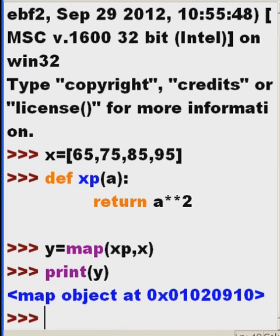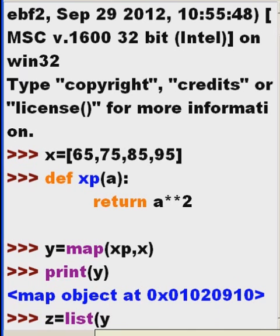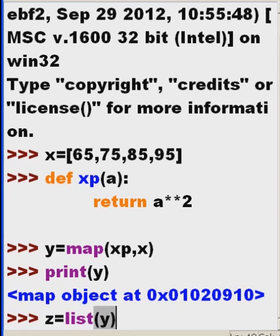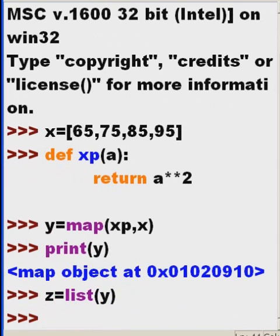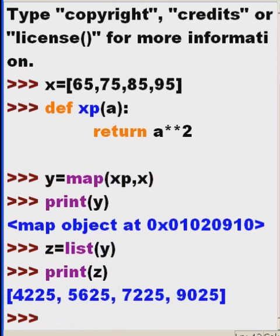In order to read that, I'll have to translate it into a list first. Z equals list of y. Now, let's print out the contents of z. Oh, there we go.